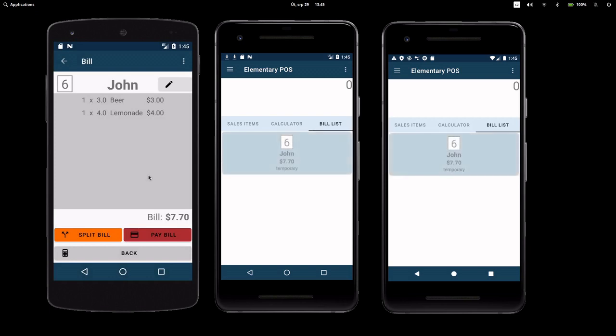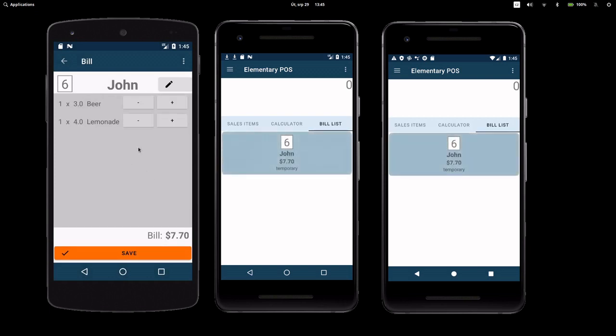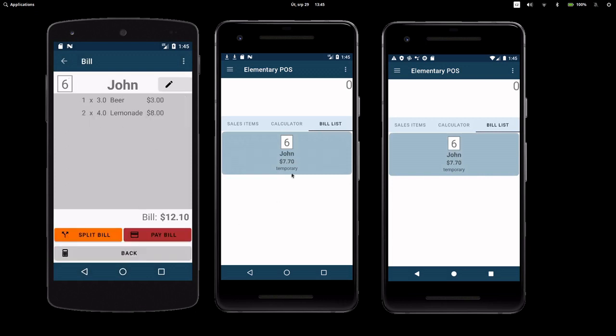To adjust the quantity of any sales item, just double-tap it and use the plus or minus buttons. Remember, changes you make to your bills will show up on all your connected cash register devices.